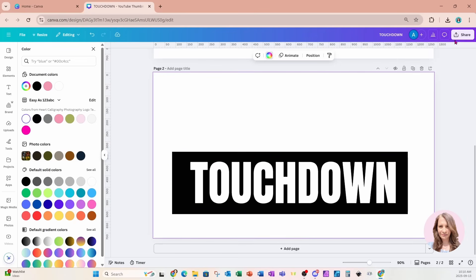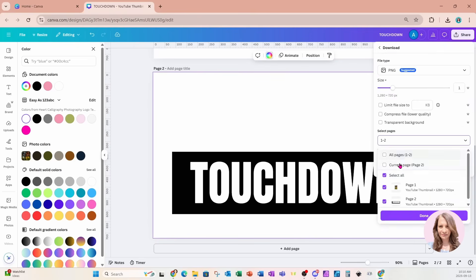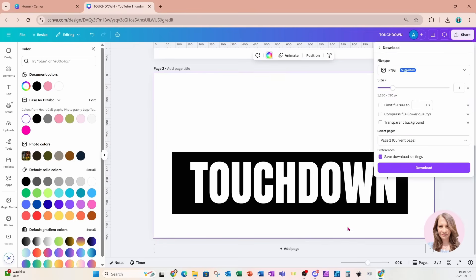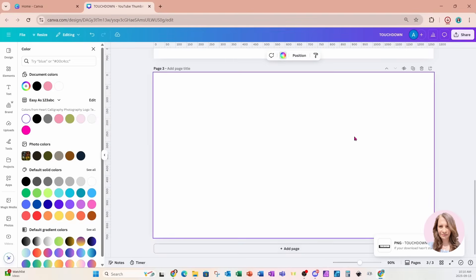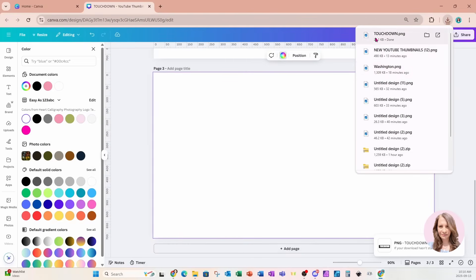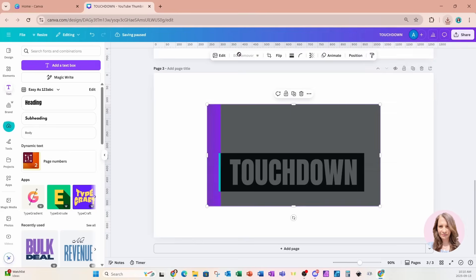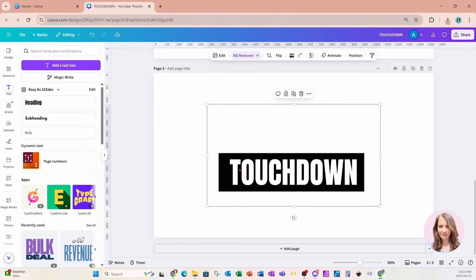I'll go to share and I'm going to download this. I only want page two and I'll download. I'm going to add another page and bring that back in, and I'm going to remove the background so that the area behind the letters is transparent.